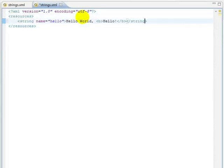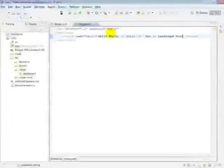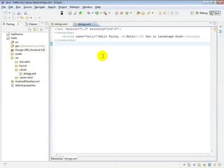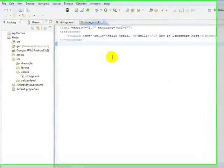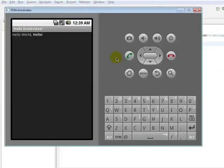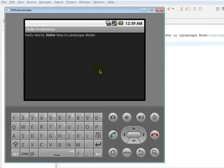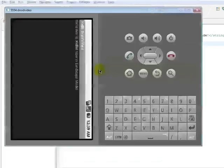Secondly, we'll take a look at our drawables. The icon that the ADT gave our application is pretty generic. Fortunately, I have an alternate icon available in my documents.